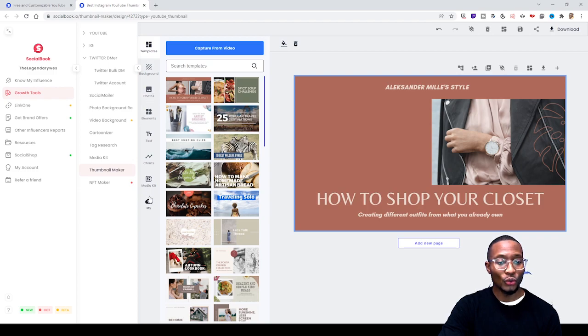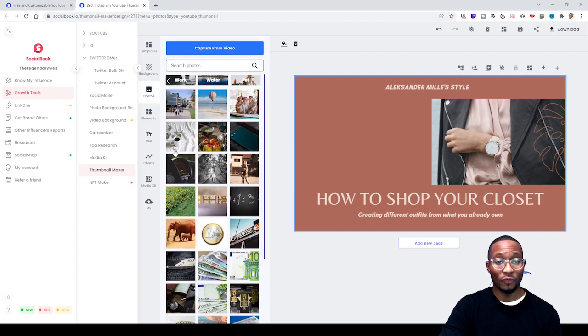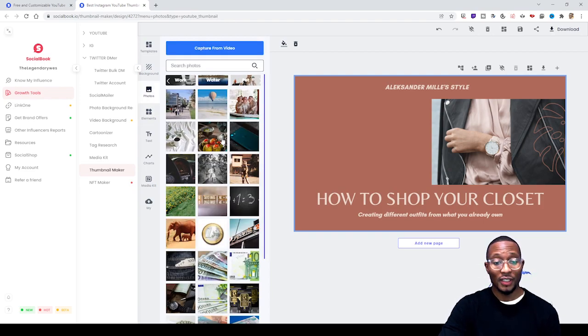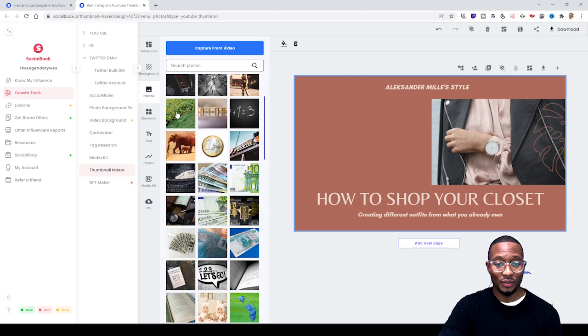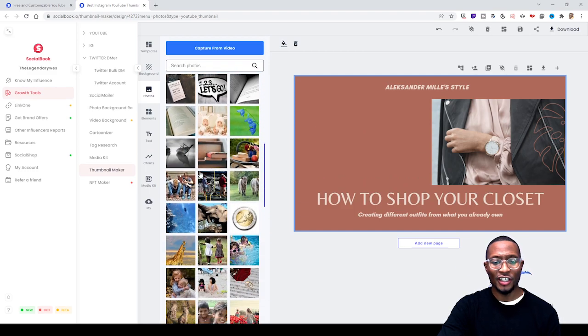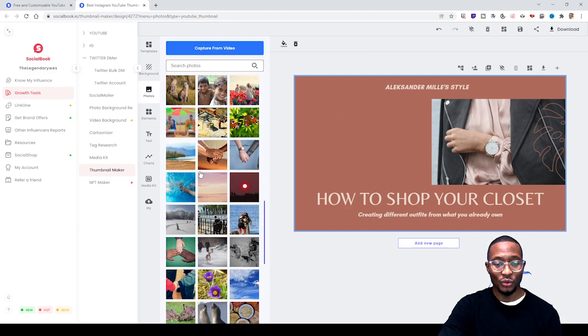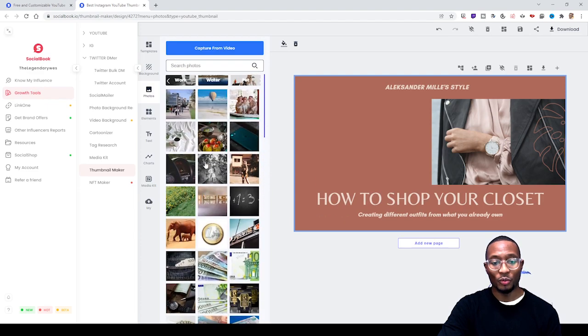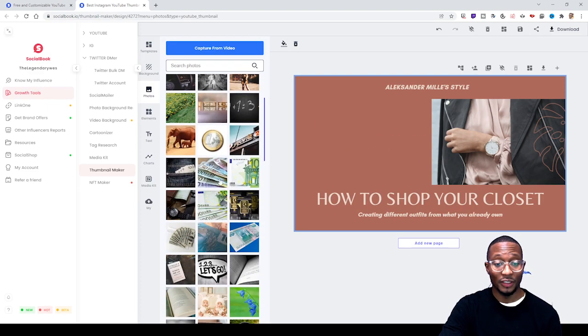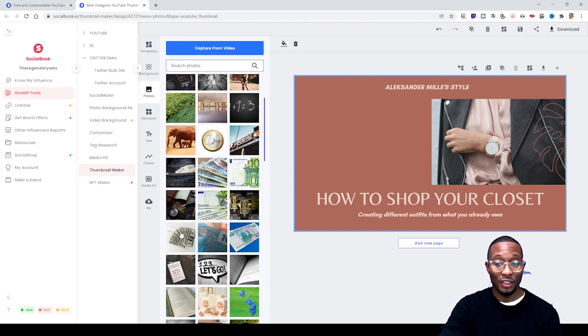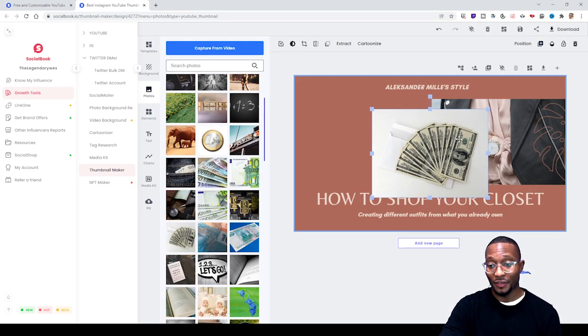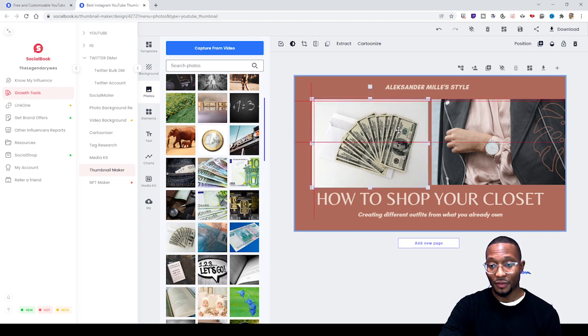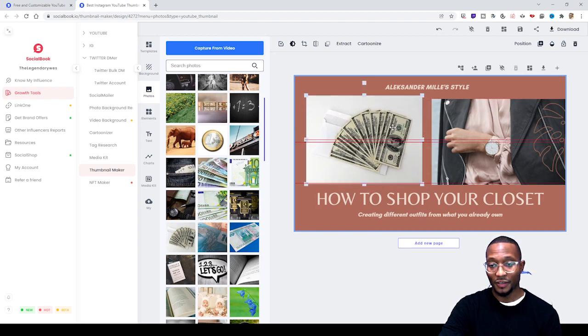Then you go to Photos - these are the photos you want to use. Let's say you're doing a video where you're trying to show people how to make money on Amazon. You can probably use this photo right here.